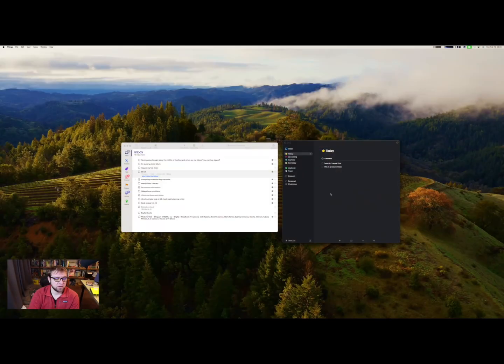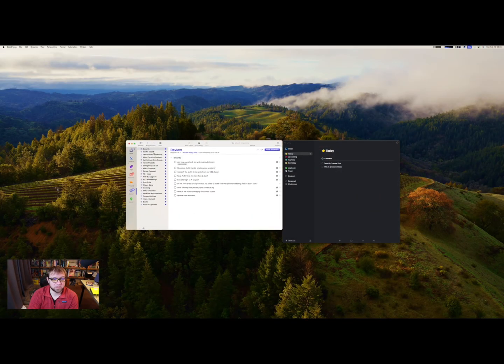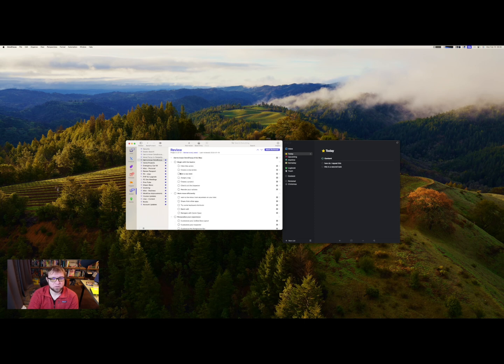It is still by far the best tool if you highly rely on the review process in a task manager. OmniFocus has by far the best review process of anything. I can come in here, click Review — I love doing this on my iPad — and it takes me through each project. Here's stuff: Mark Reviewed. I can just go through, Mark Reviewed, get to know OmniFocus 4, Mark Reviewed.